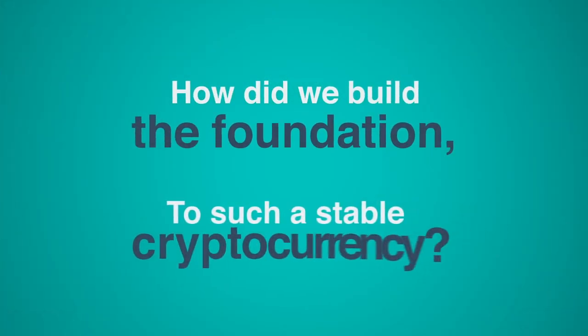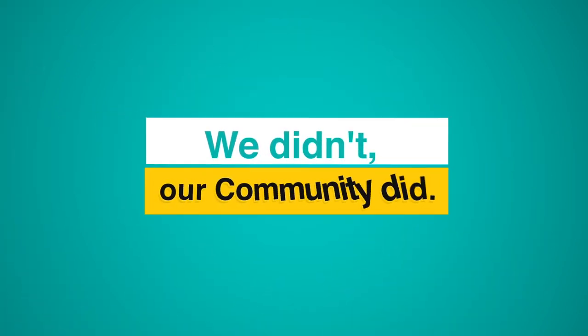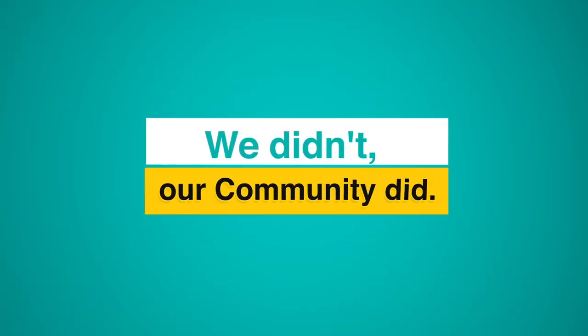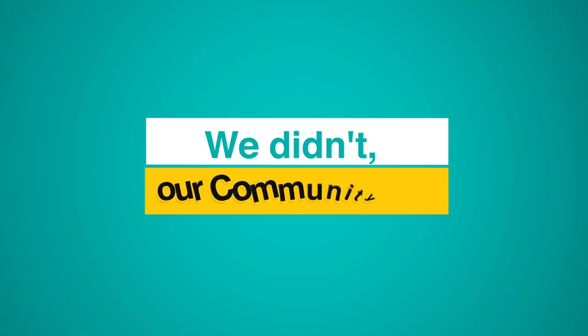Well, how did we build the foundation to such a high-value cryptocurrency? We didn't. Our community did.